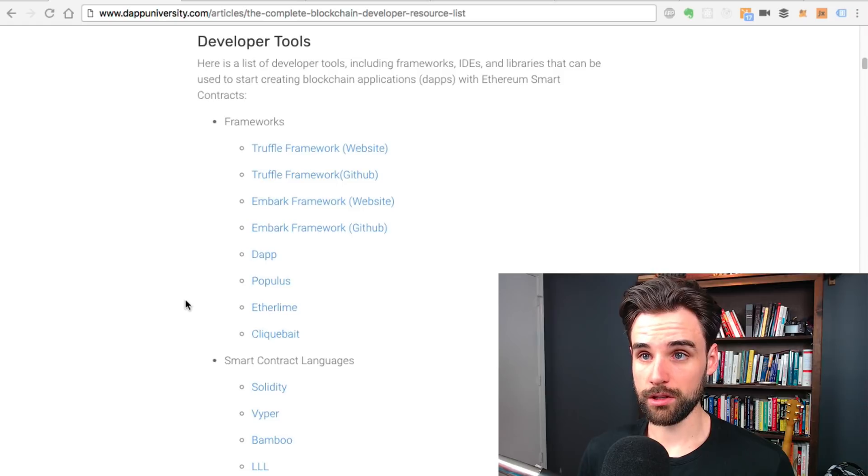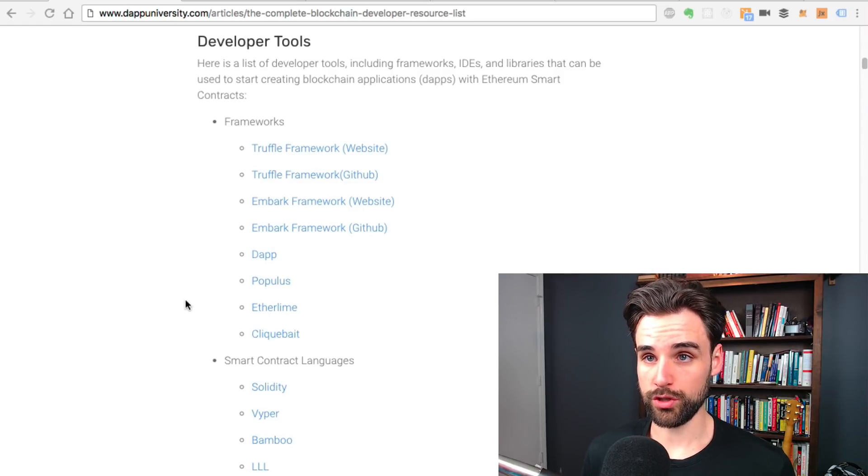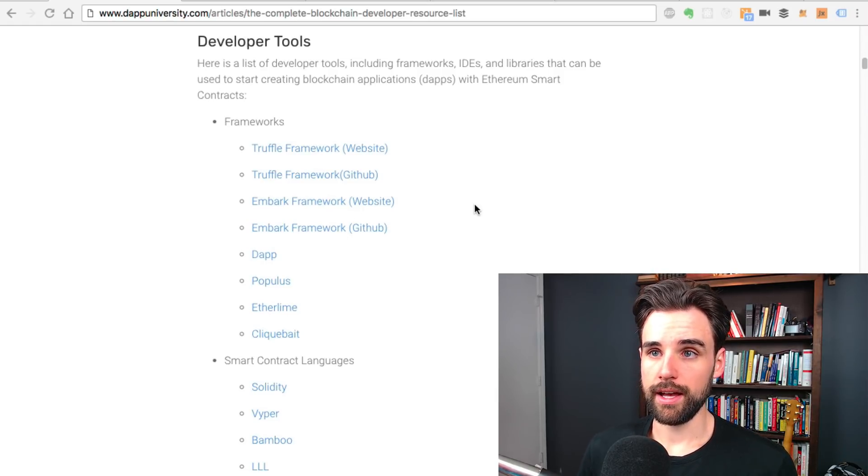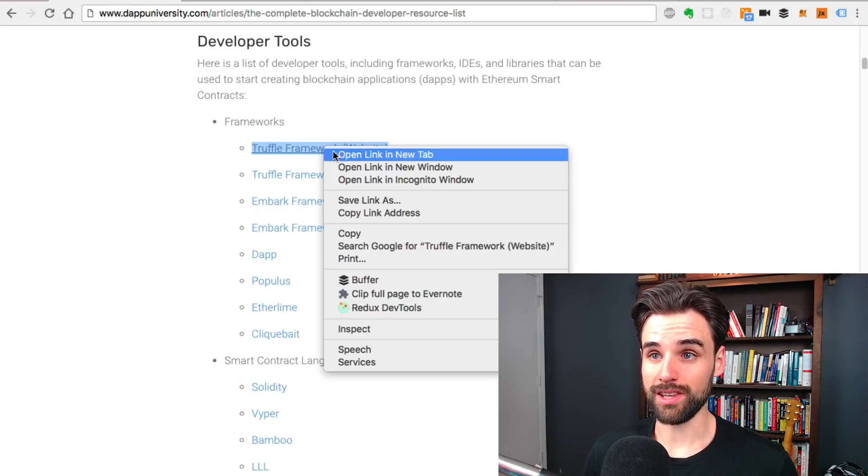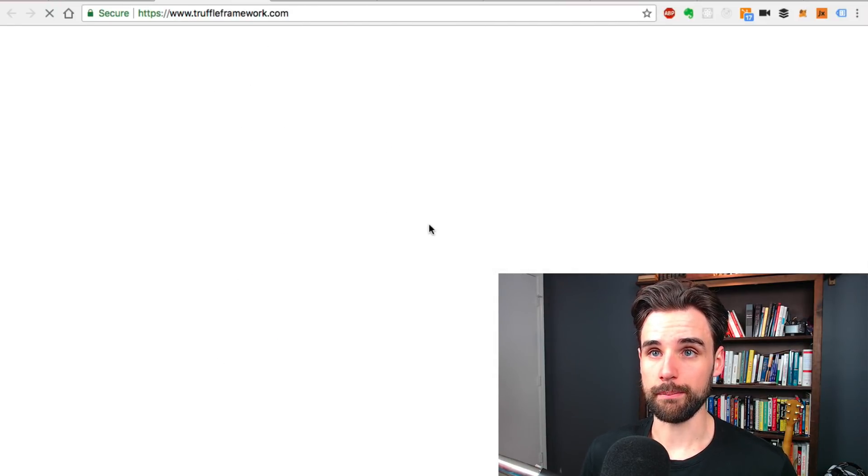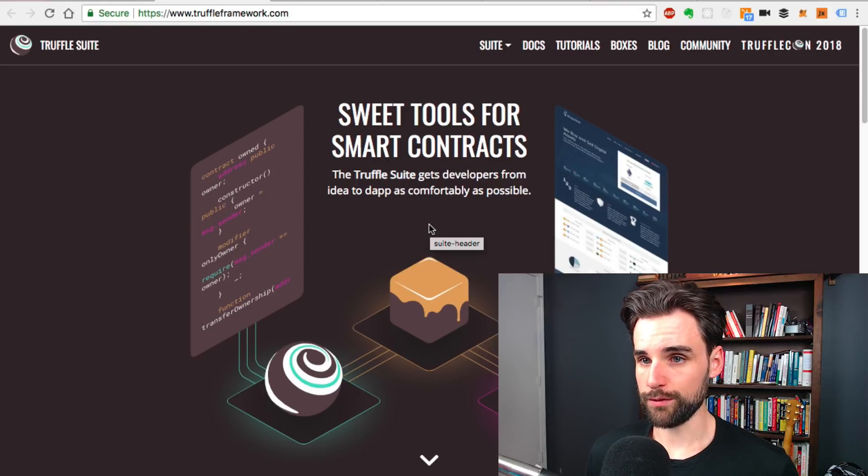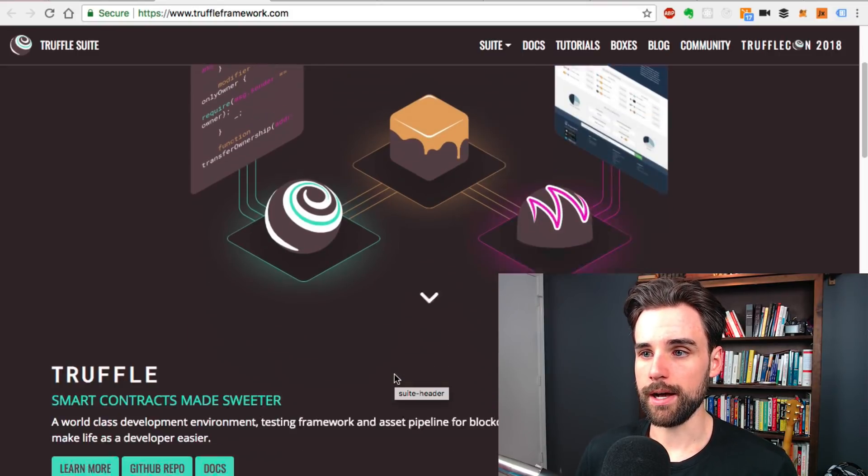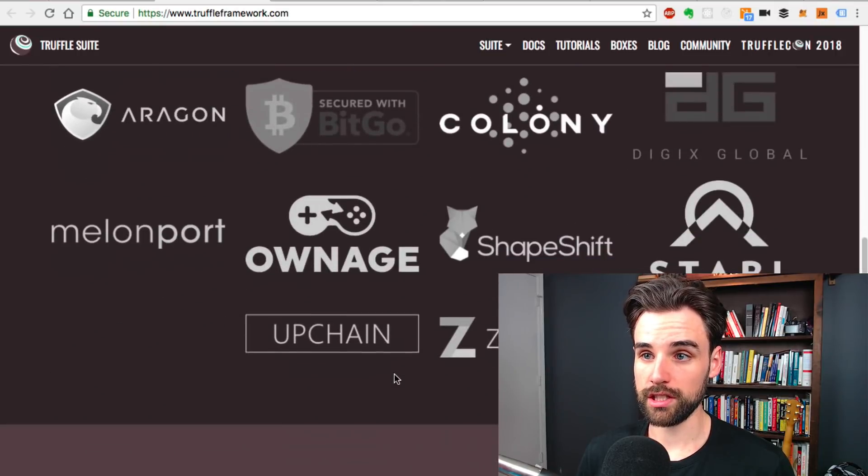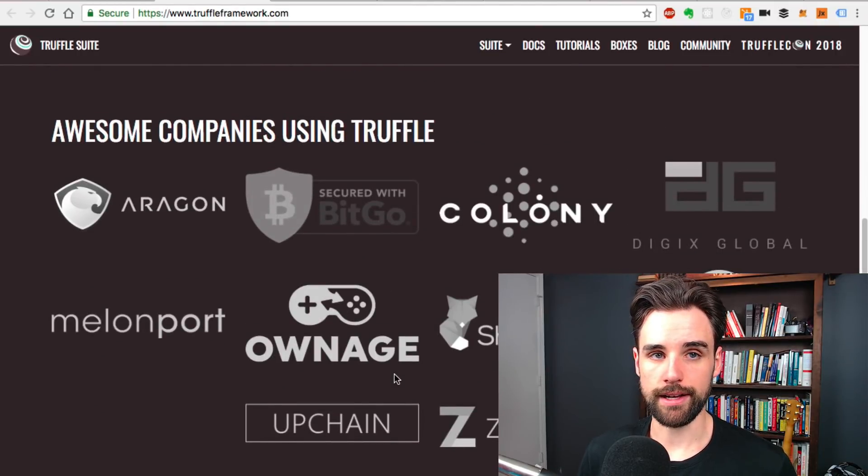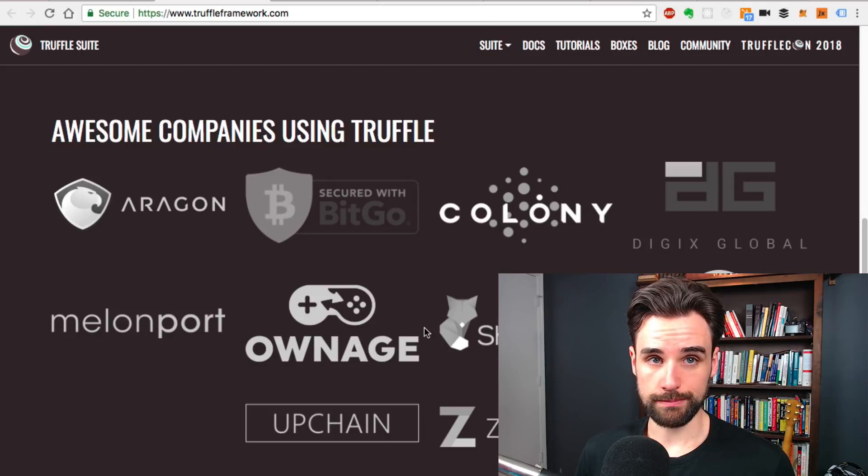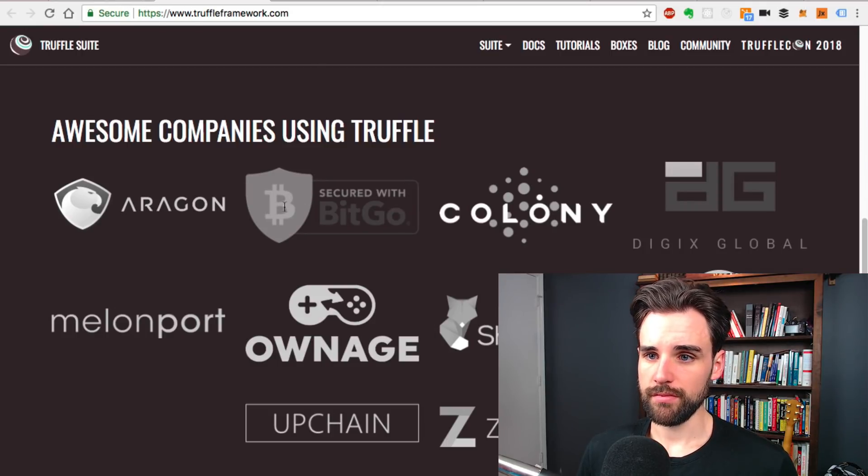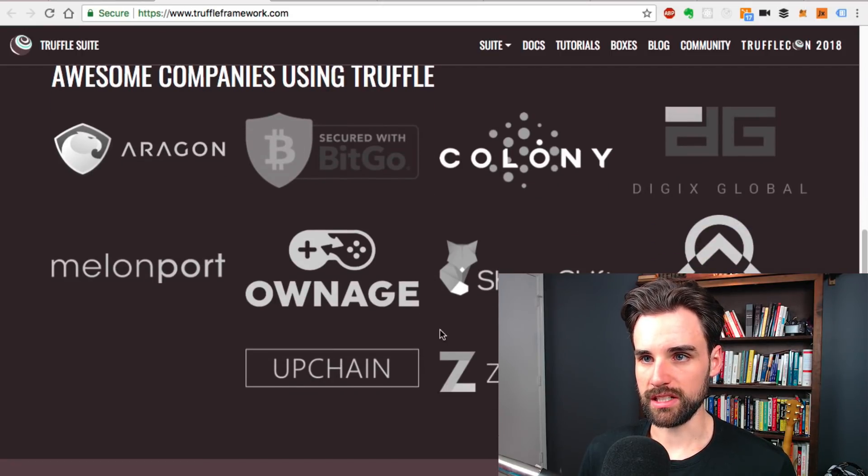So the first thing are the frameworks that you would use in order to build smart contracts and blockchain applications. The first one is one I've used a lot on this channel. It's the Truffle framework. Truffle's kind of been my bread and butter that I use to build smart contracts. Any of my major tutorials use it. You can see all the people that are using Truffle. It's a big deal.